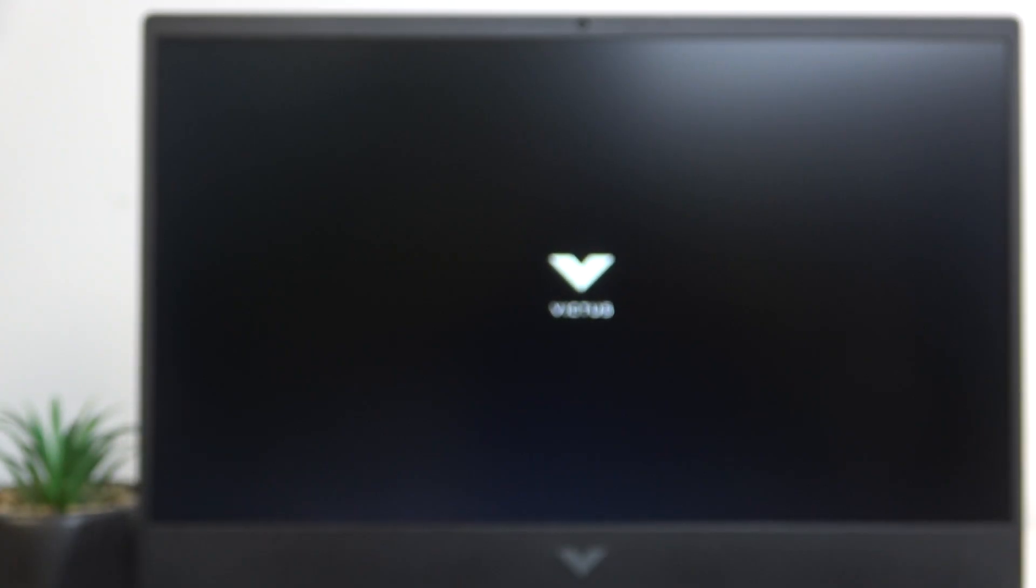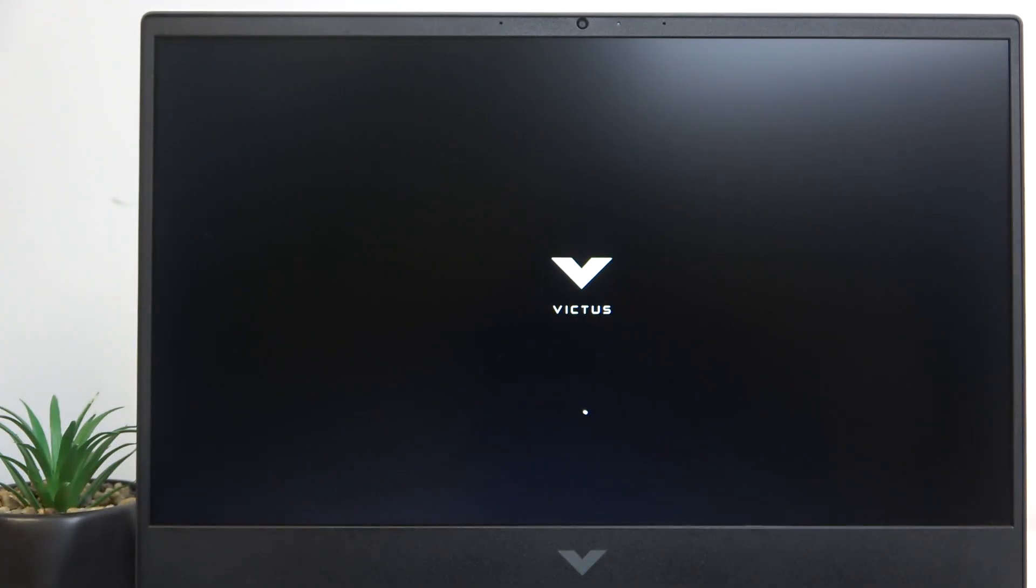Hello, in this video I'm going to show you how to open the one-time boot menu on HP Victus 16.